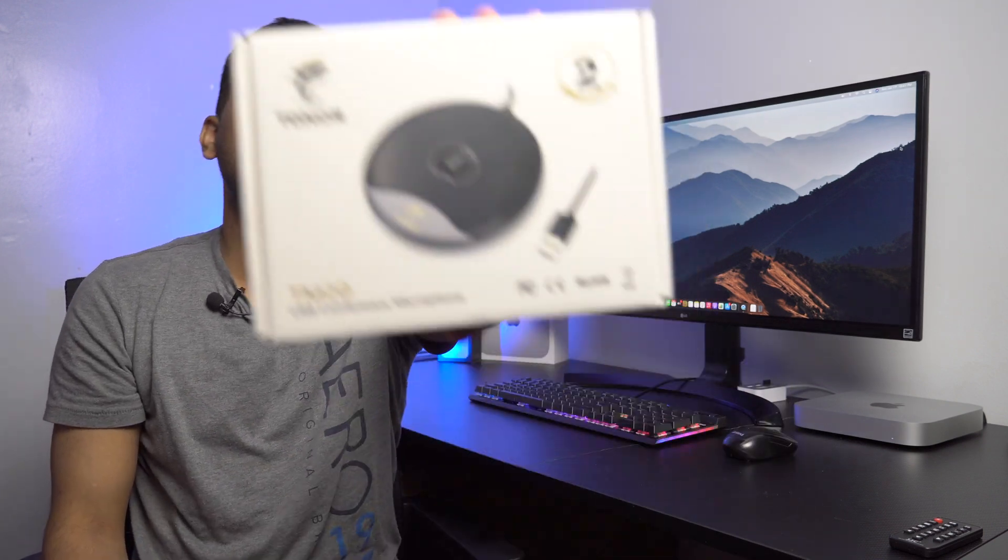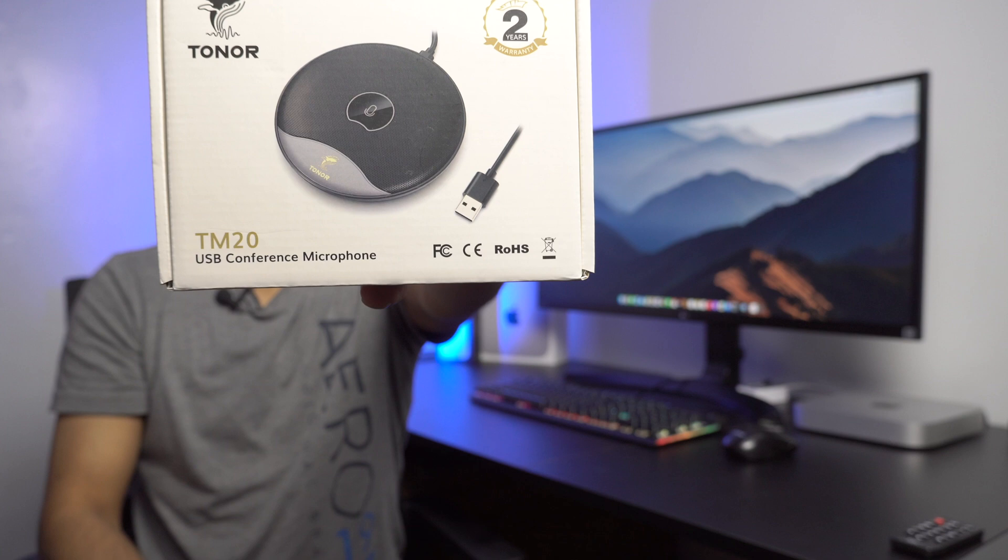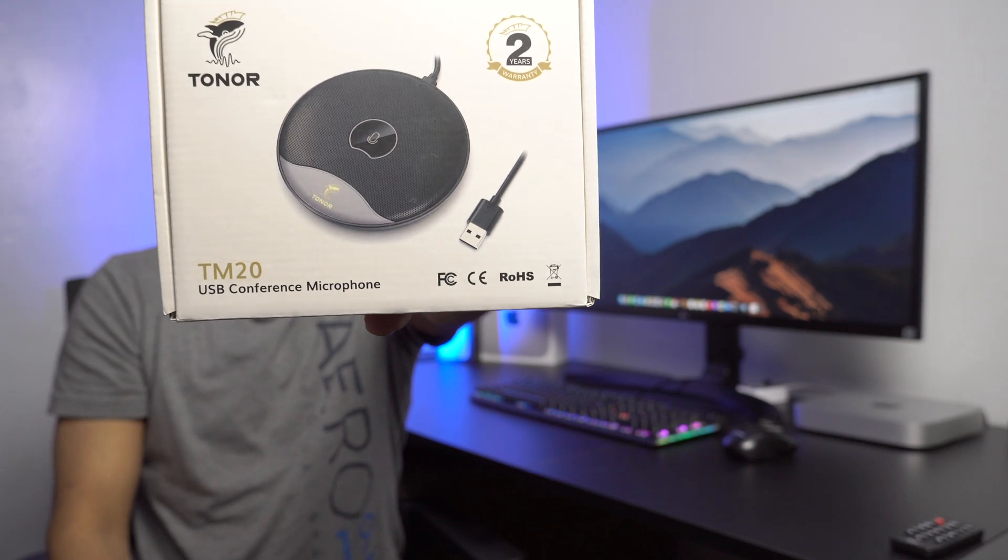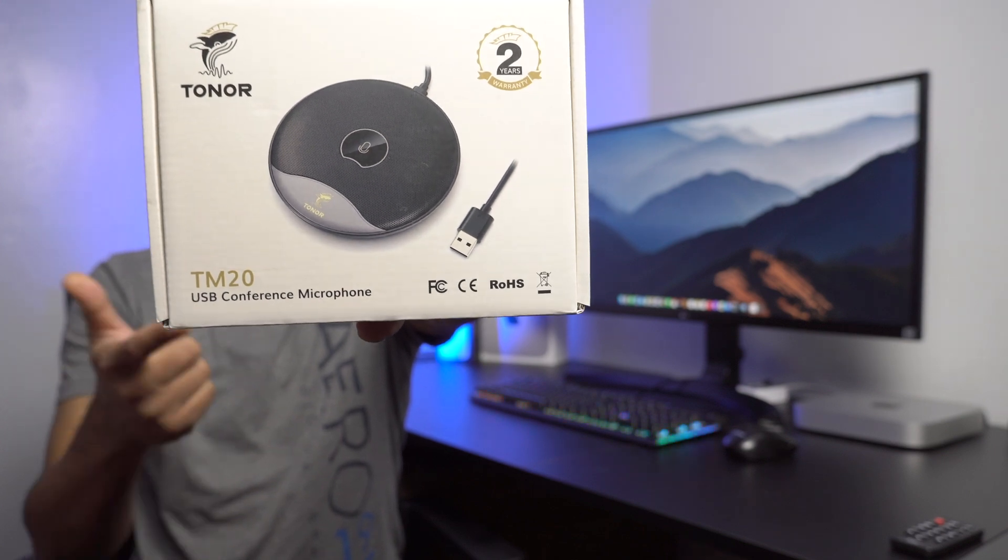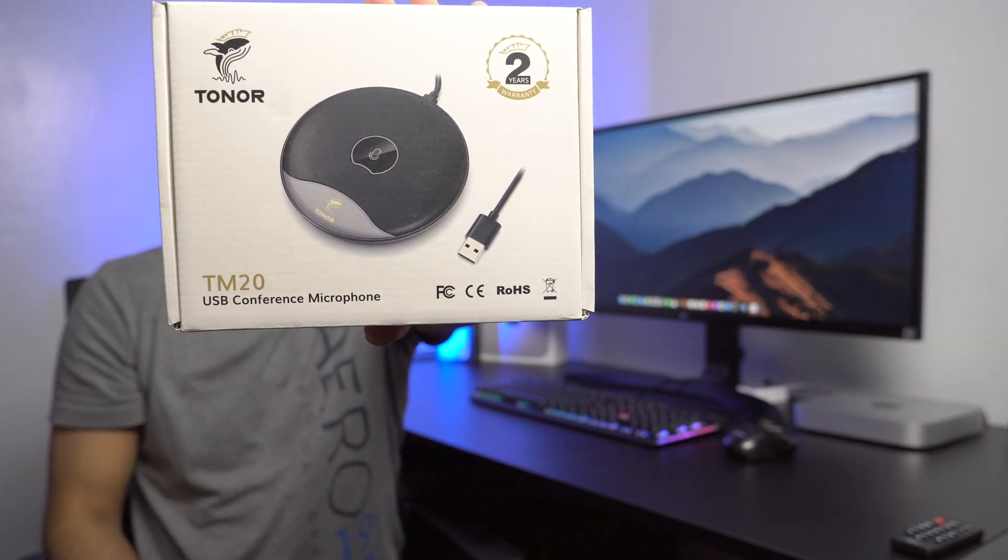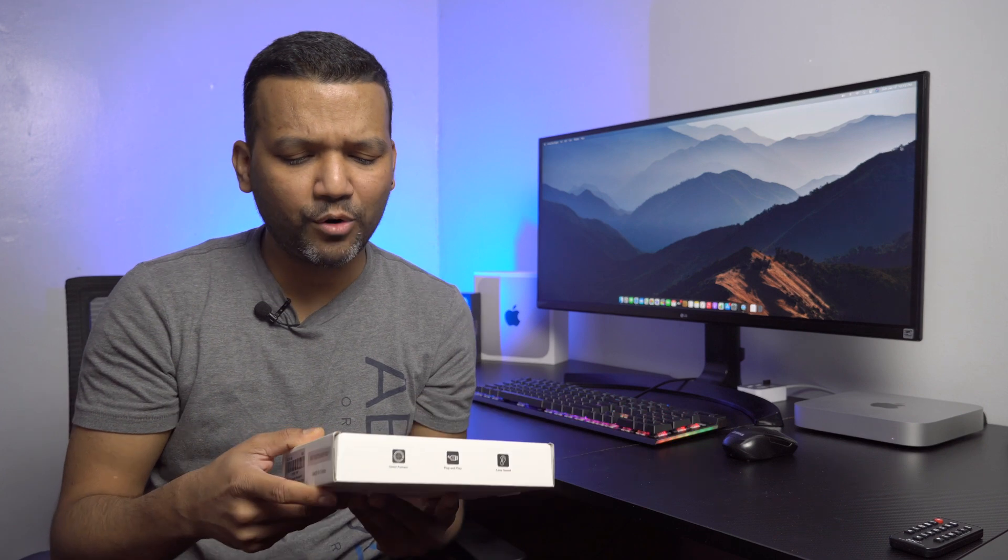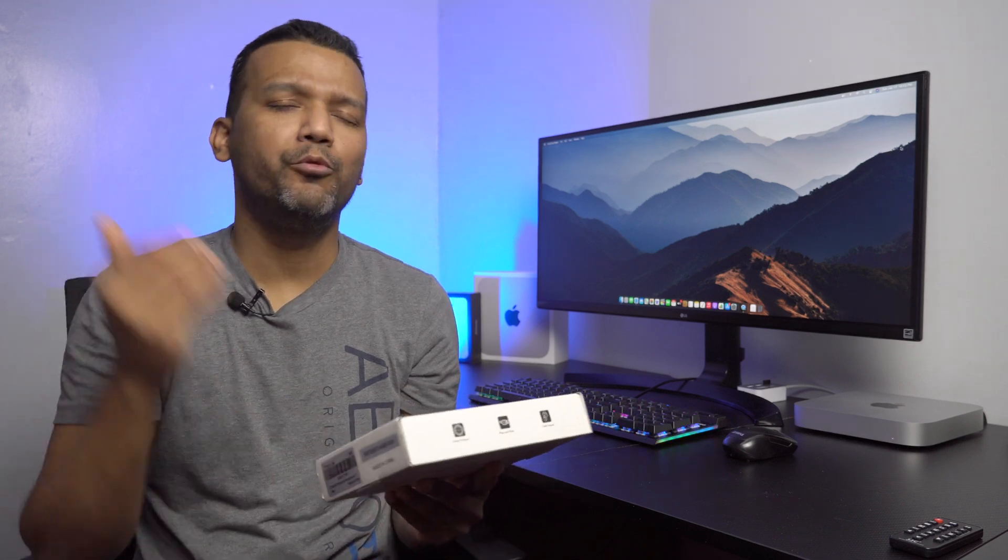What's up guys, this is Sonny back with another video and today I'm excited because I received a microphone from Tonor. Tonor was nice enough to send one of their USB conference condenser microphones, the TM20, and this microphone is really important right now.